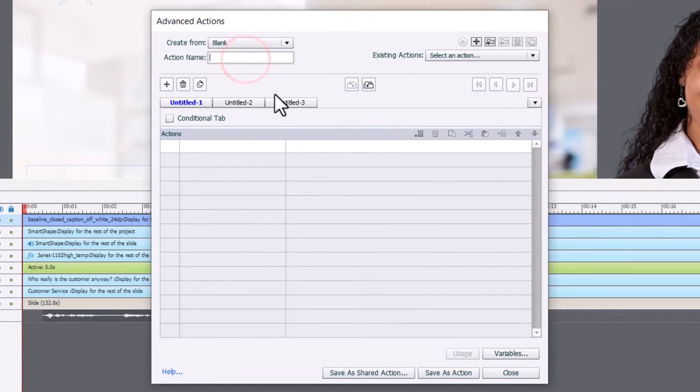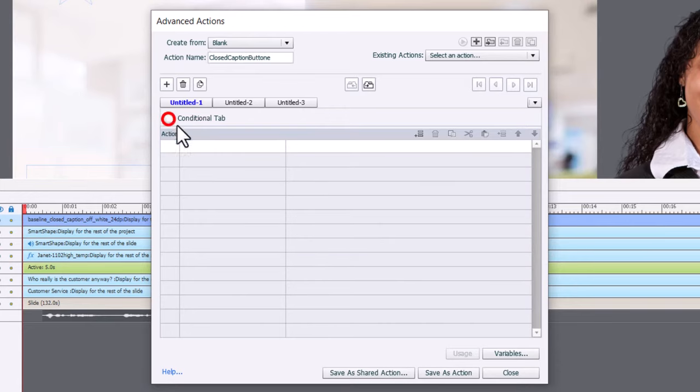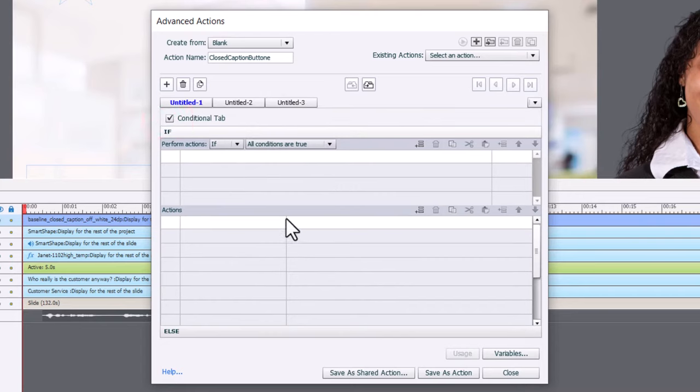And we'll call this closed caption button. Now, this is going to be a conditional tab, because we're going to look at a system variable that's built into Adobe Captivate. And depending on its condition, we're going to have the button change its appearance, but also turn on the closed caption feature as well.